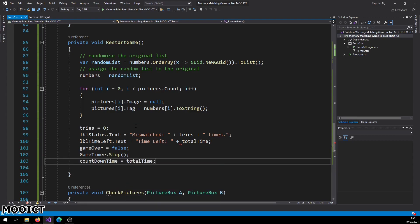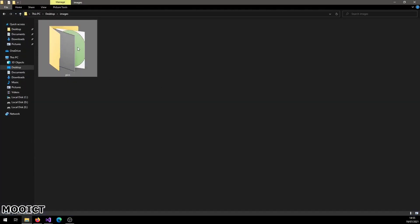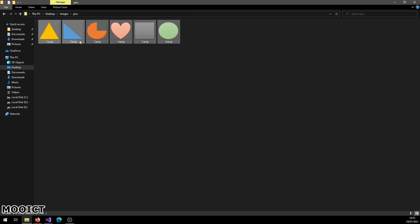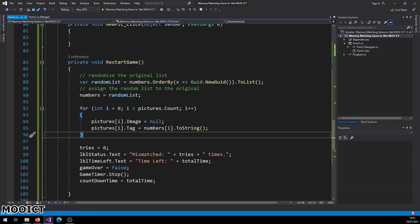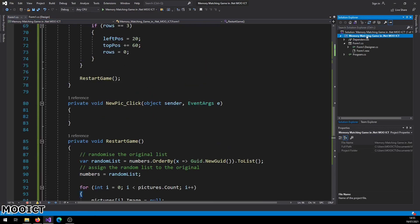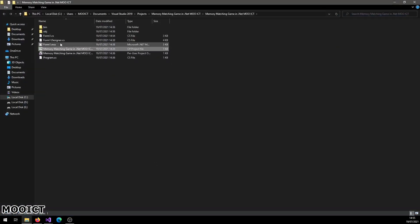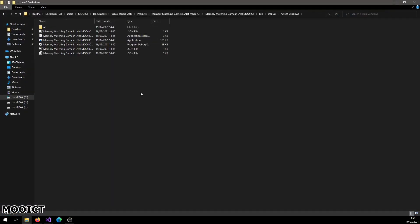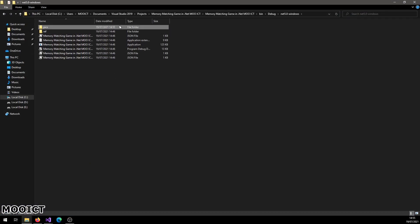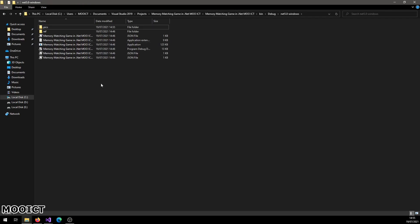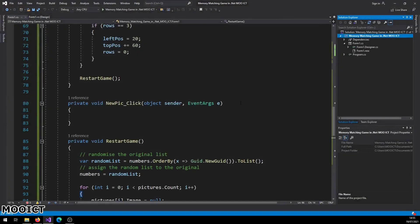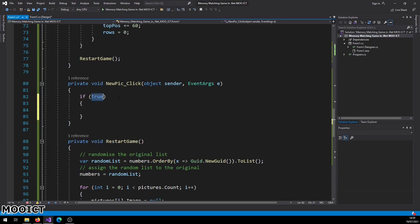If you downloaded the pictures from the MoICT website, those are the six images we'll use. Copy the entire 'pics' folder into your project. In Solution Explorer, right-click the project name, choose 'Open Folder in File Explorer', navigate to bin/debug/net5, and paste the pics folder there — this is where the executable lives, so the program will easily find the images.